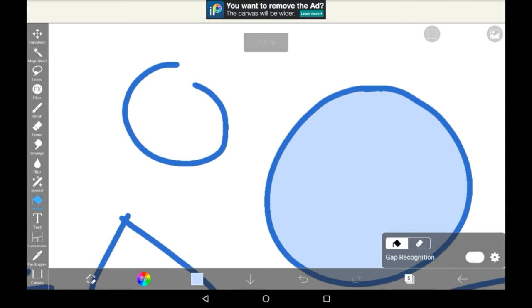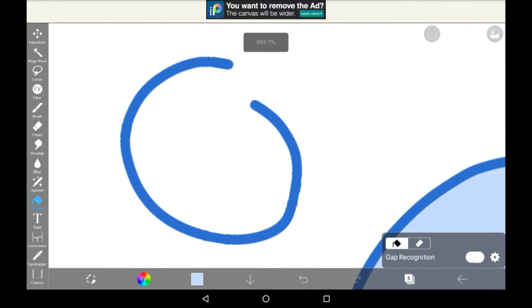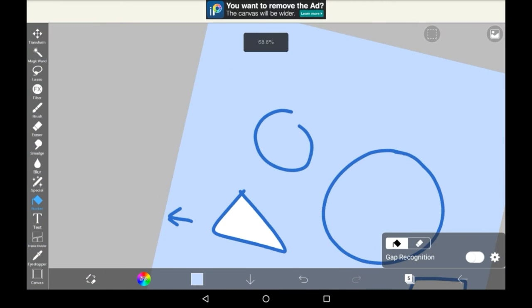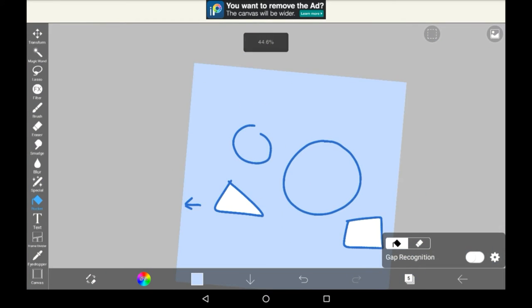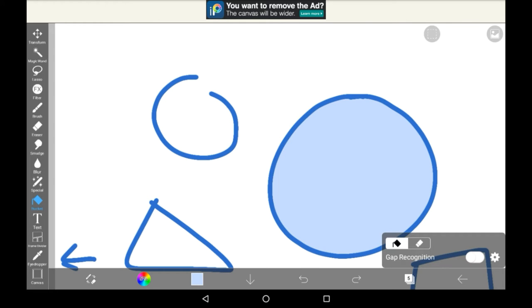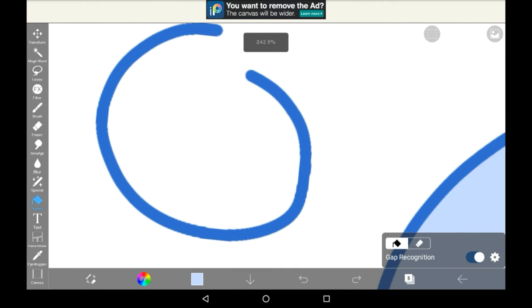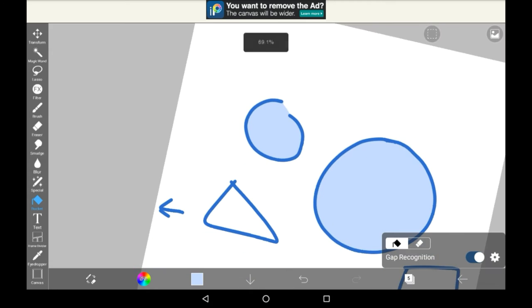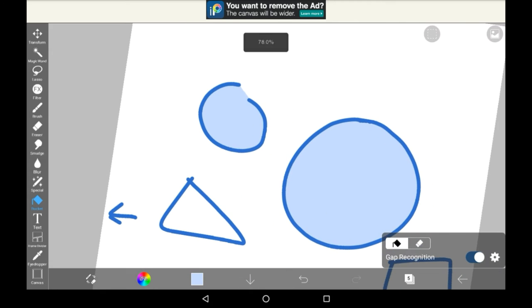But if the space isn't completely sectioned off, like this with this open part here, then it will go outside the space and leak everywhere. You can, however, turn on gap recognition right here, which will usually make a difference. But it might not always work.